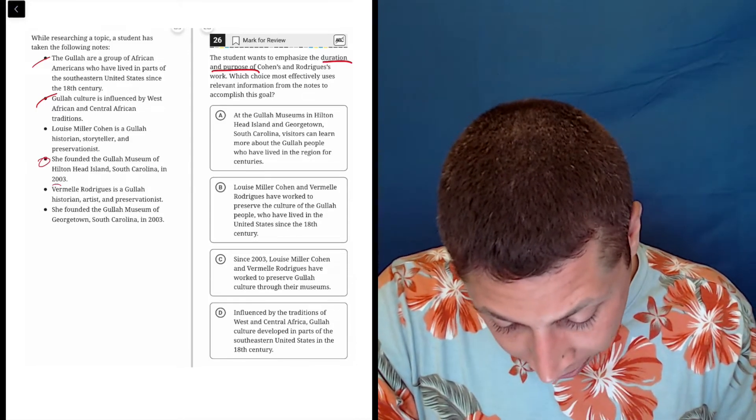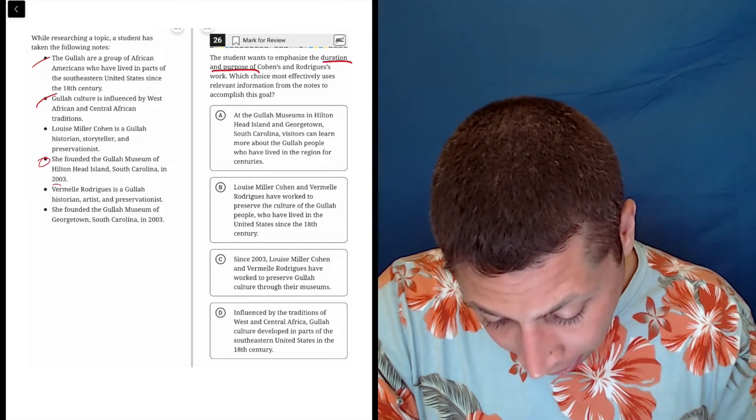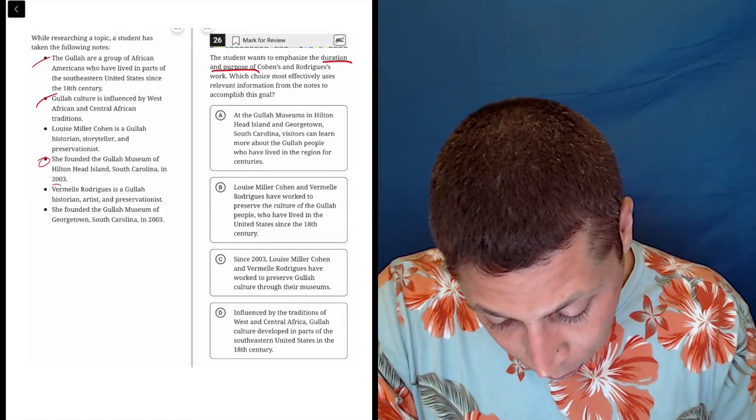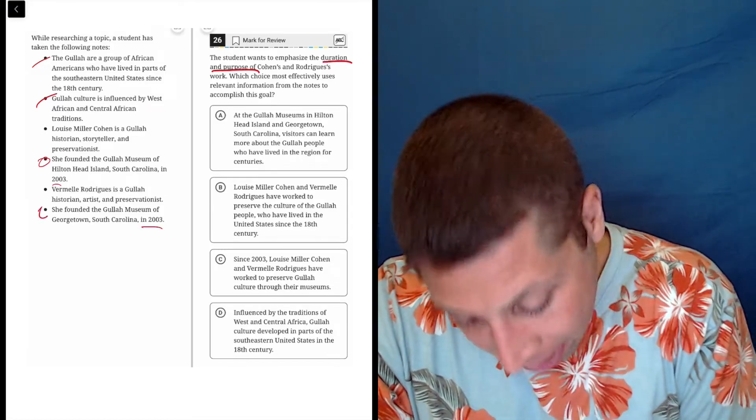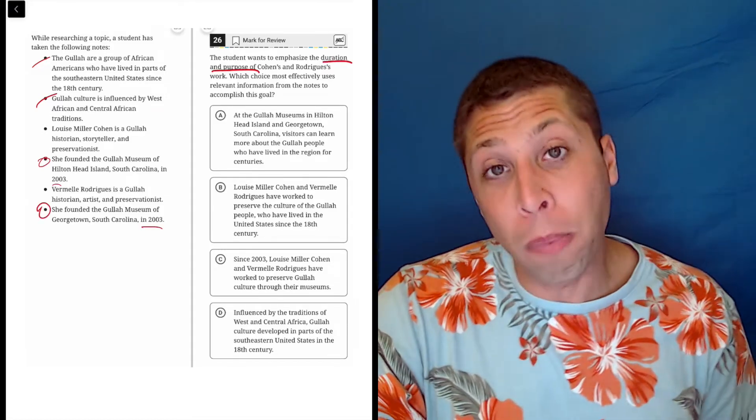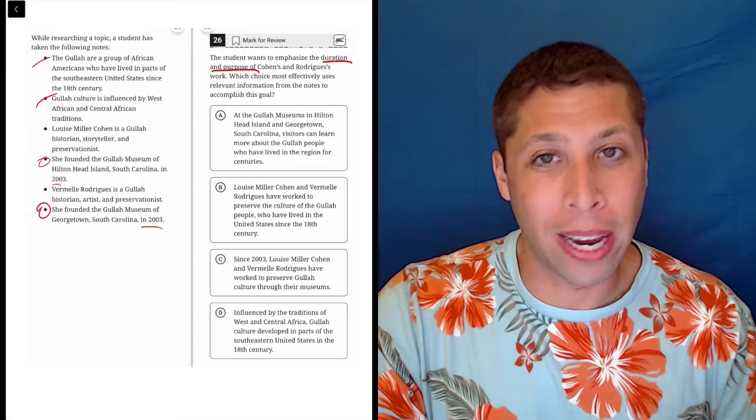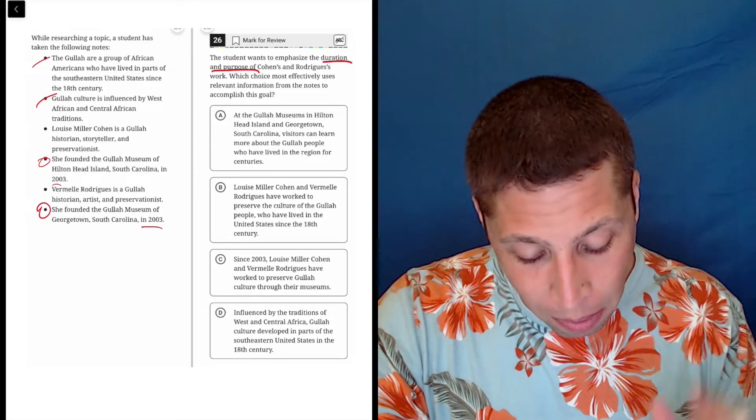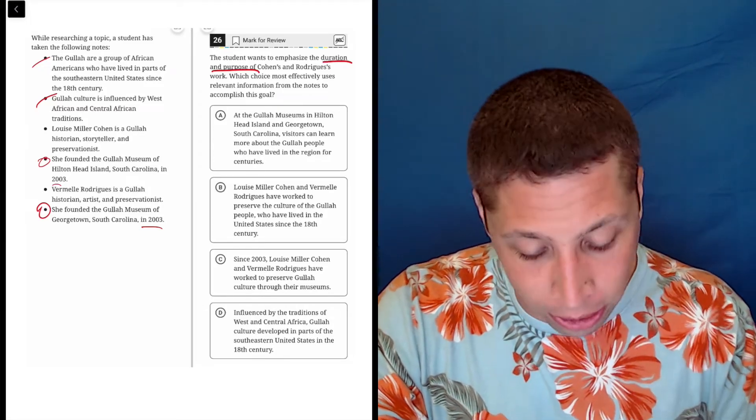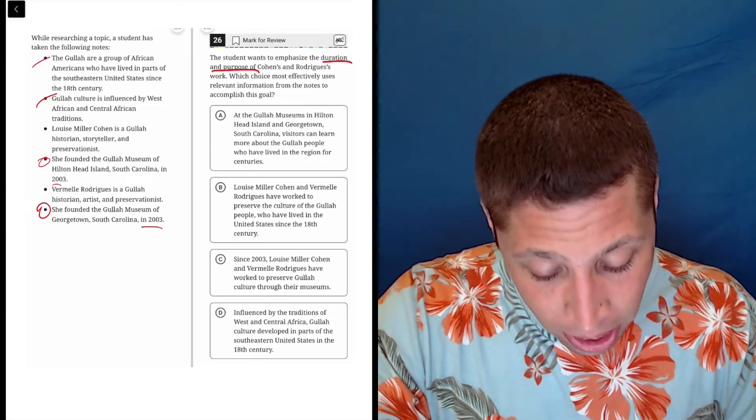Vermelle Rodriguez is a Gullah historian, great. She founded the Gullah Museum in 2003. So those both are definitely about duration. So that's on my mind as I now look at these answer choices.